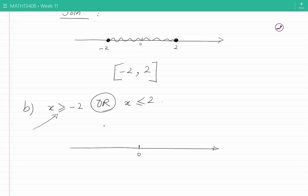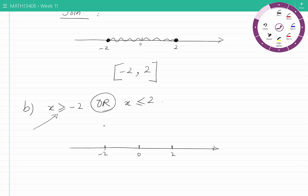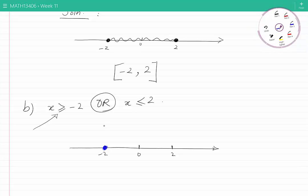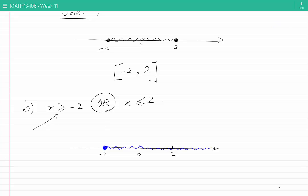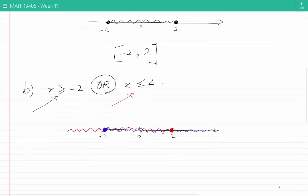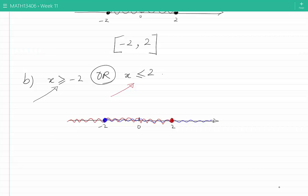With 0, 2, and minus 2 on the real line, the first condition includes all of the points starting from minus 2 to infinity. I am going to use the blue color to show all of these points, starting from and including minus 2 towards infinity — all points greater than or equal to minus 2. Now for the second condition, all of the points equal to 2 or smaller than 2 will be painted red.